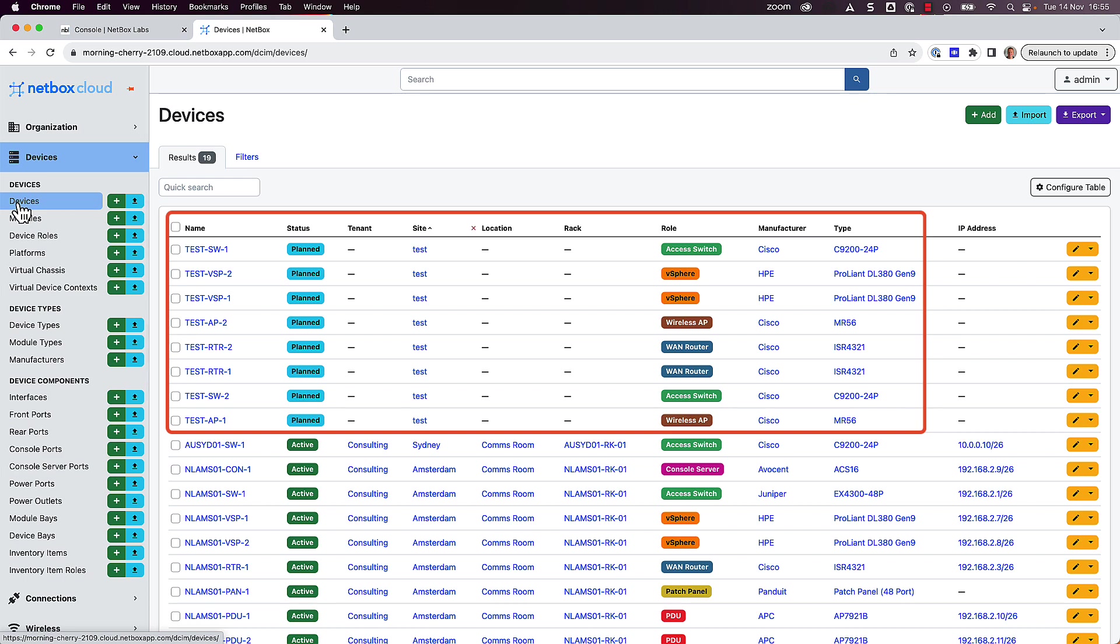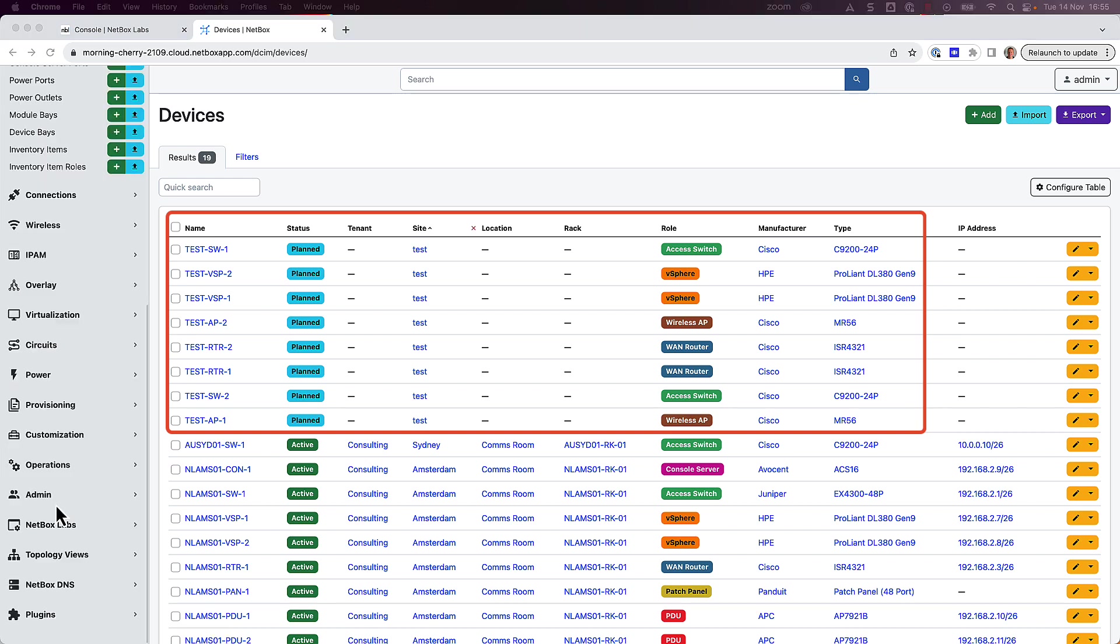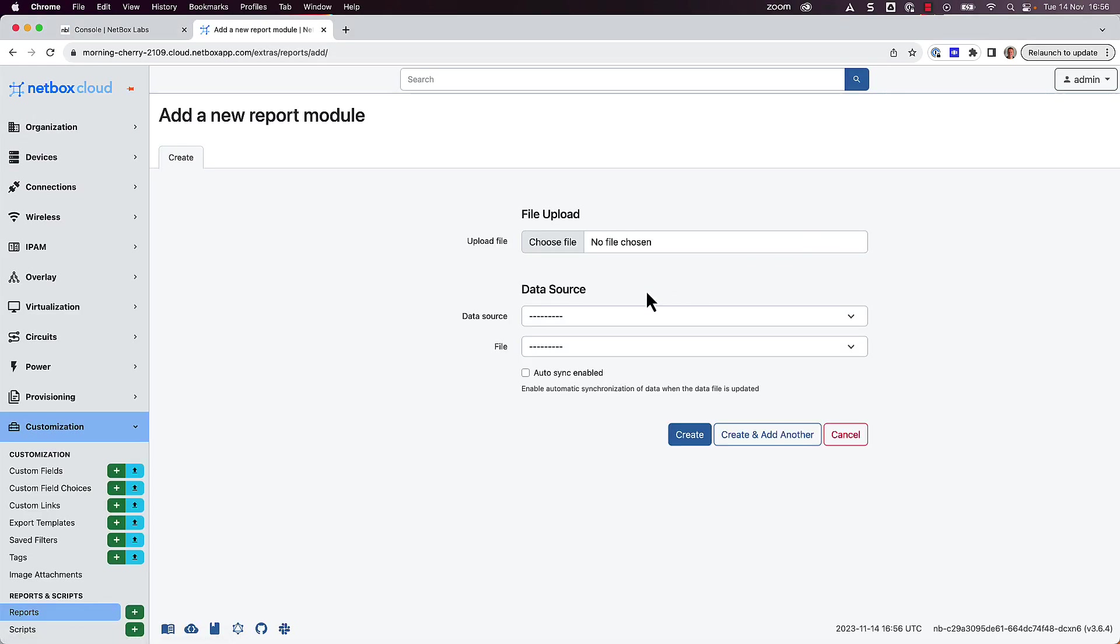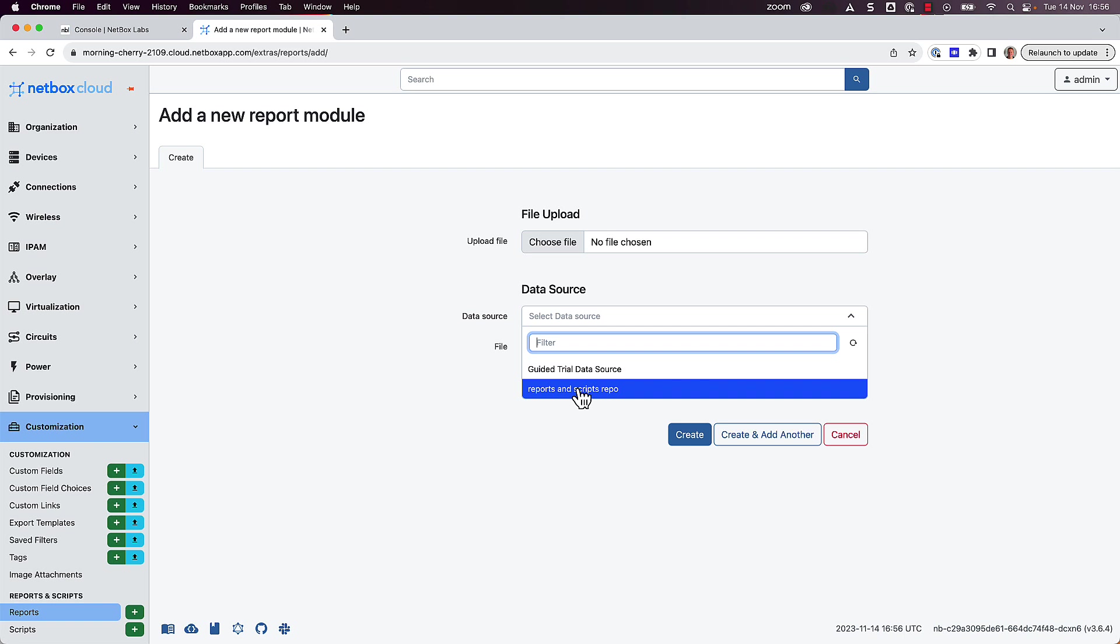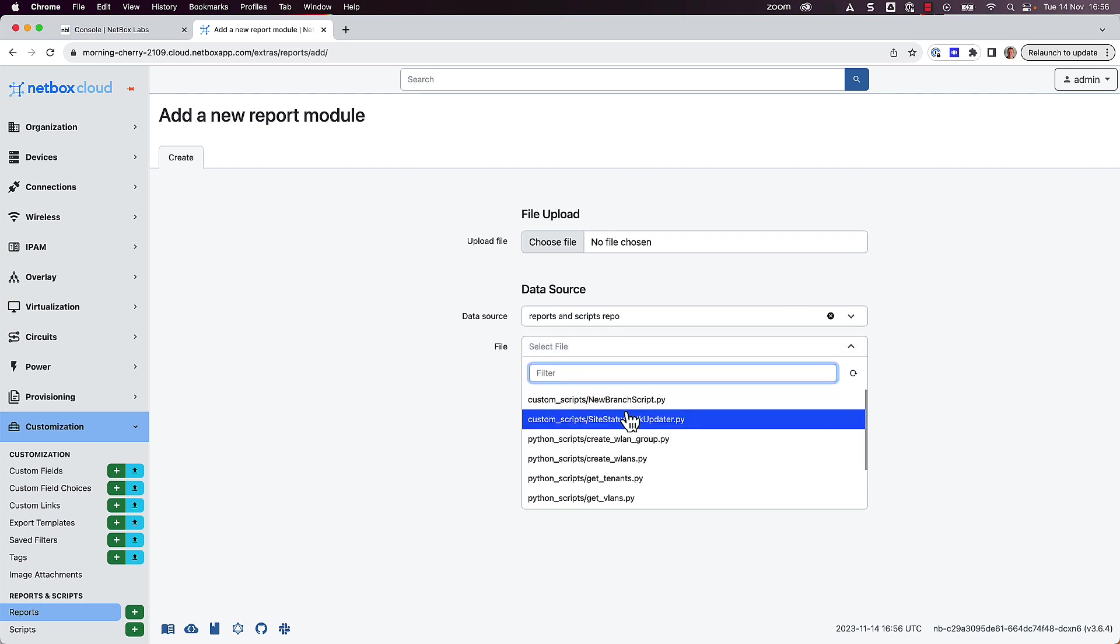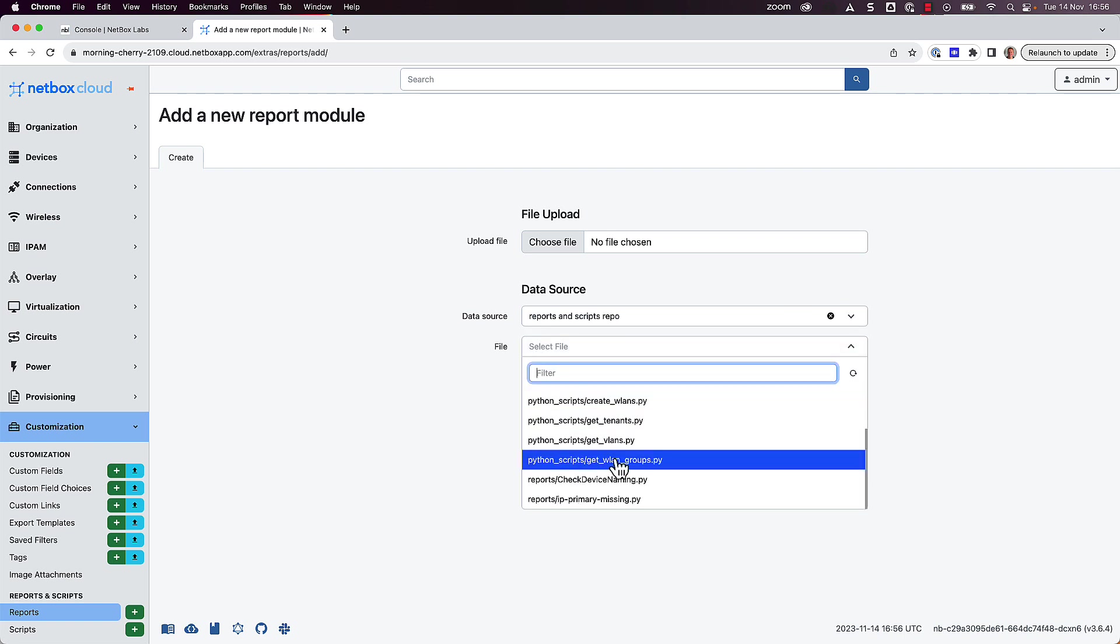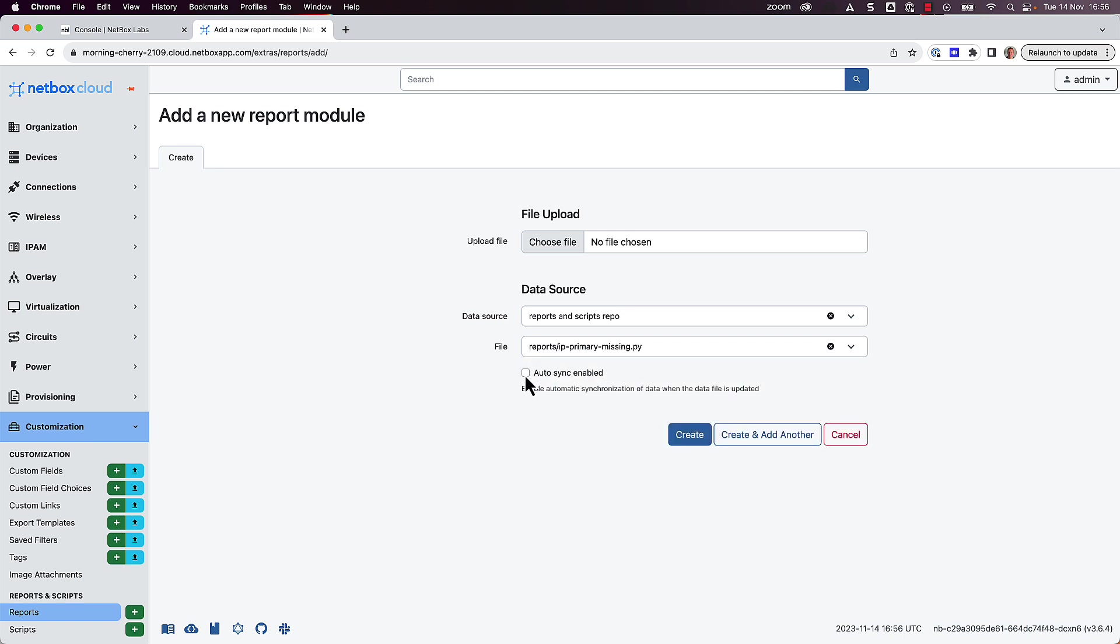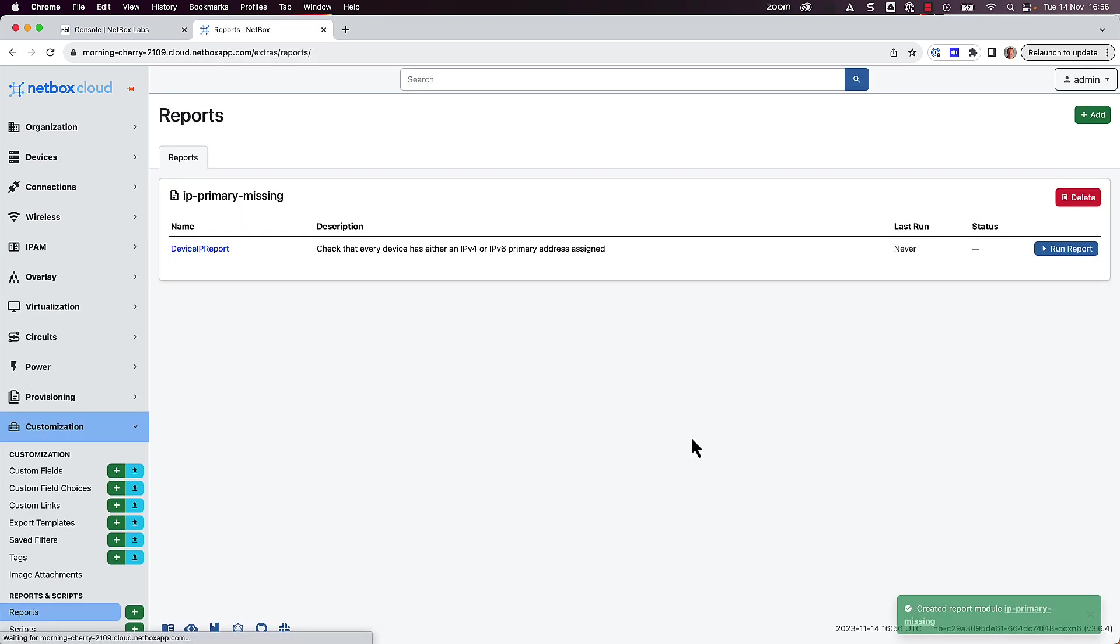Okay, so next we'll add a report. So under Customization, click Reports and Add. We'll select the same remote data source, and this time the Python file is in the Reports directory, and it's called IPPrimaryMissing.py. Tick the box to enable Autosync, and click Create.